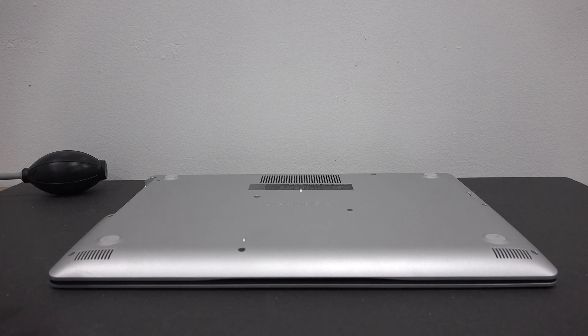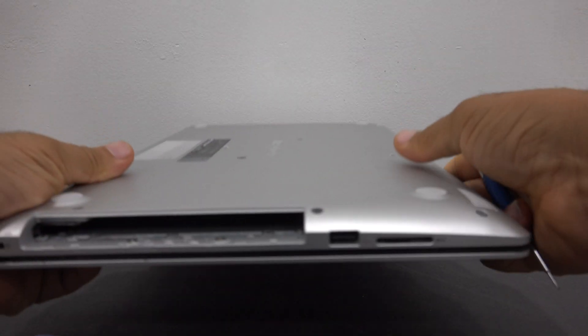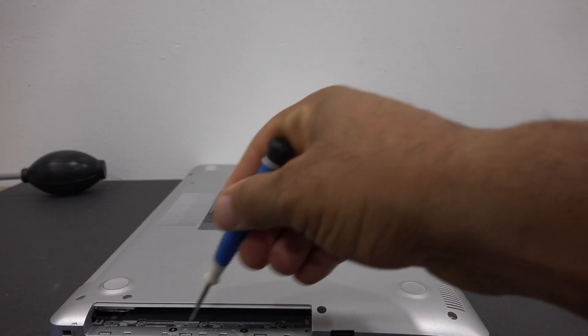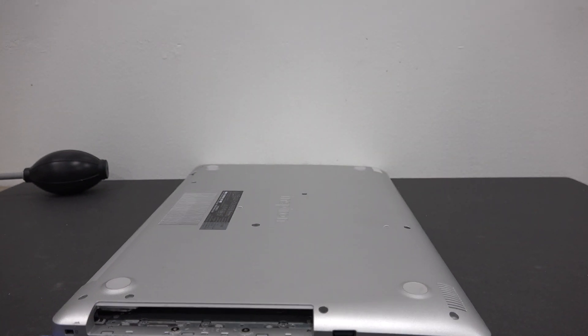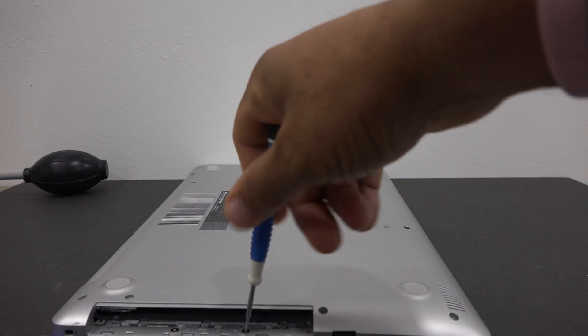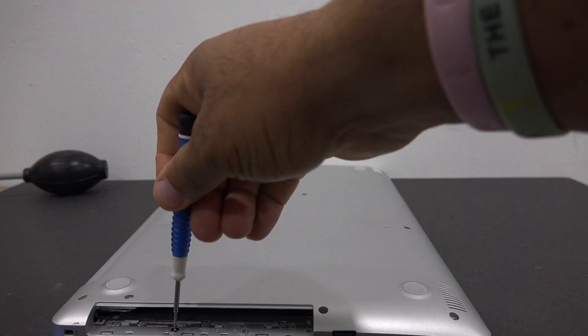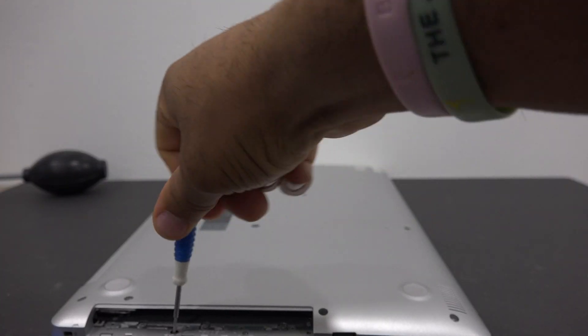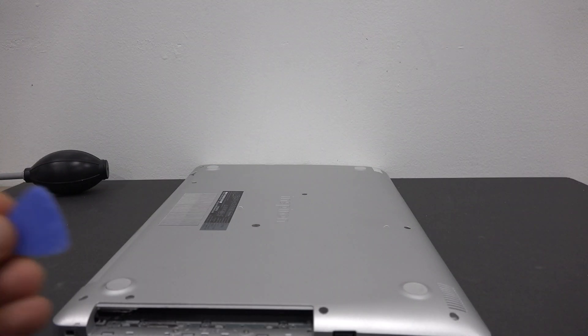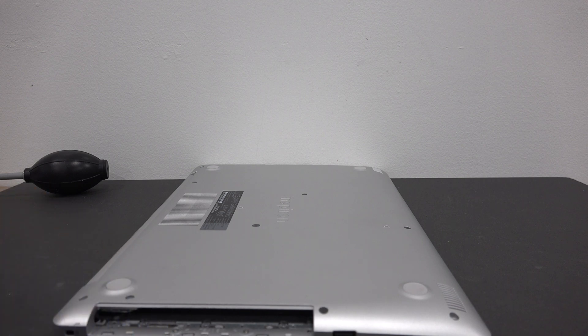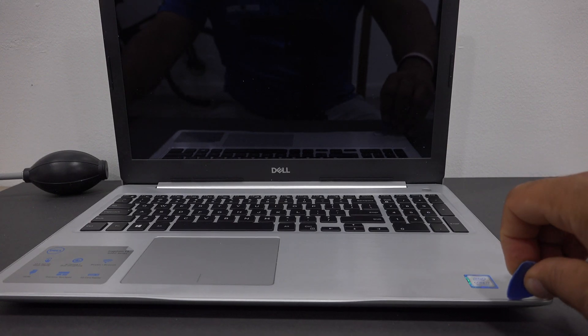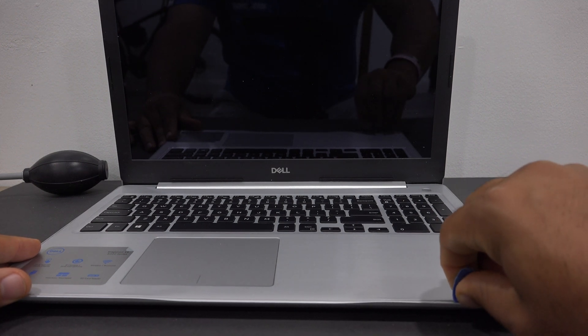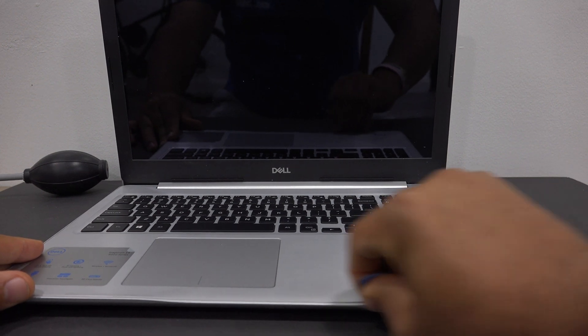Now you will need the guitar pick to pry open the casing of the laptop. Gently rub the guitar pick along the edges of the laptop. You will hear the clips starting to open.